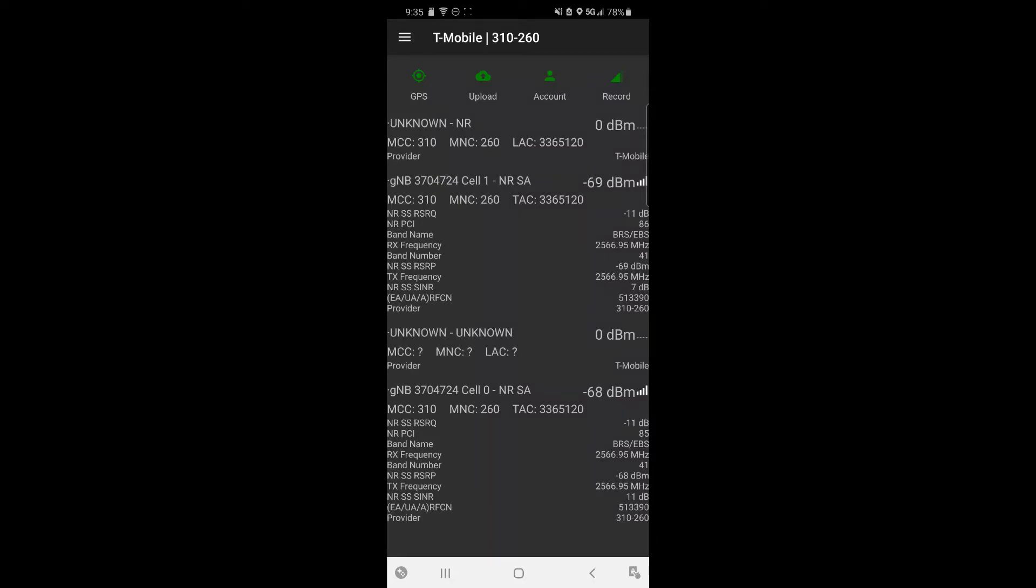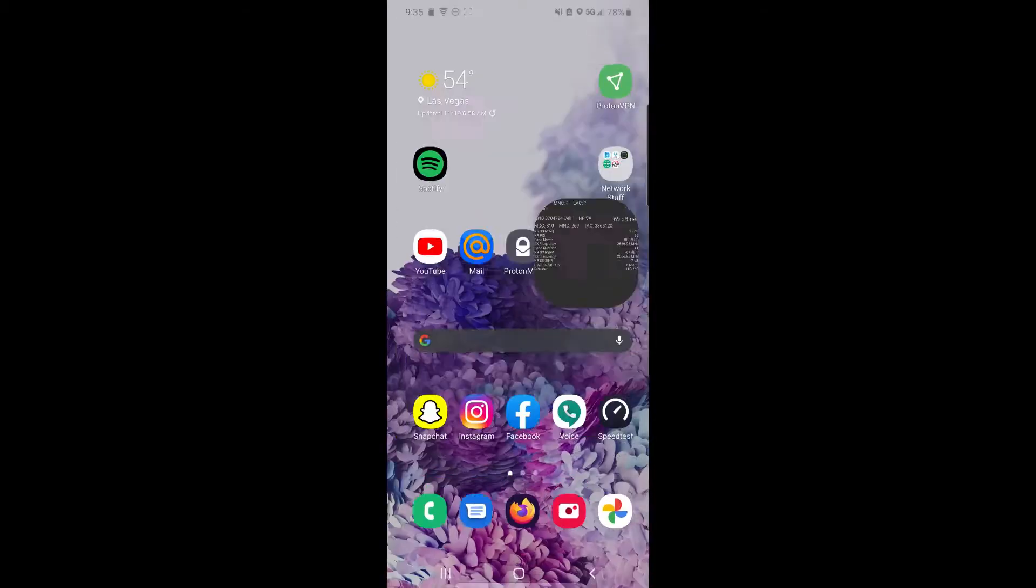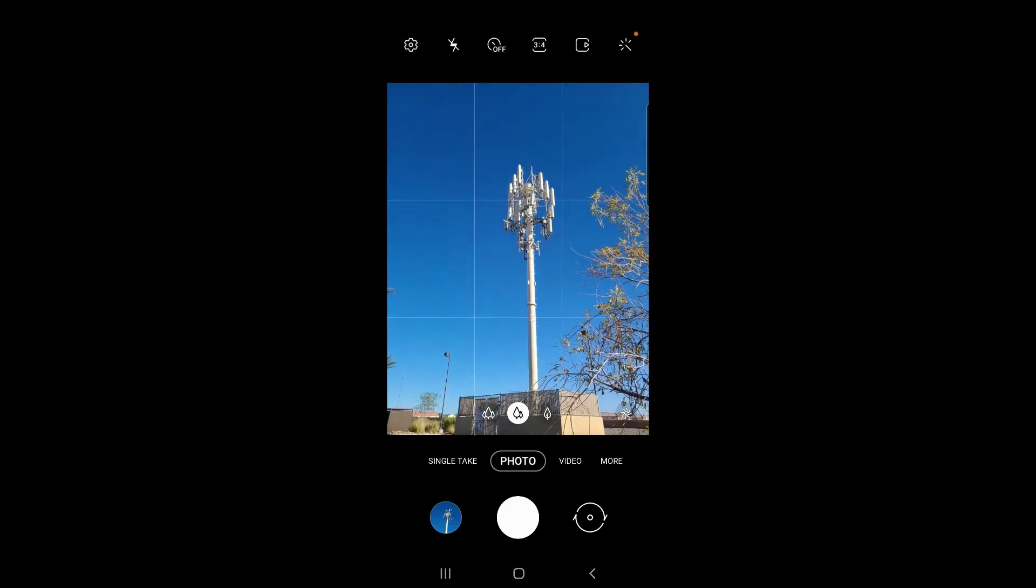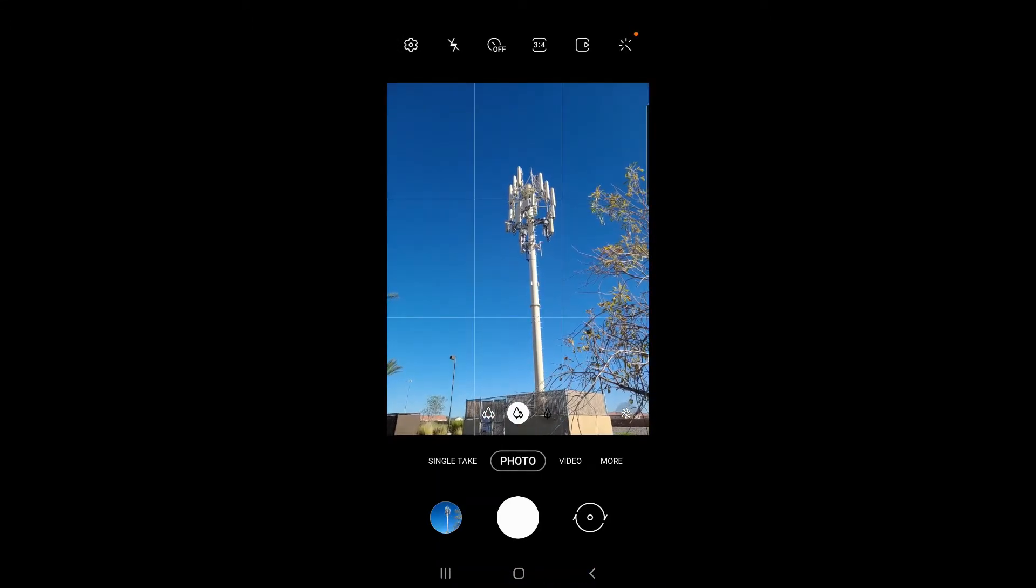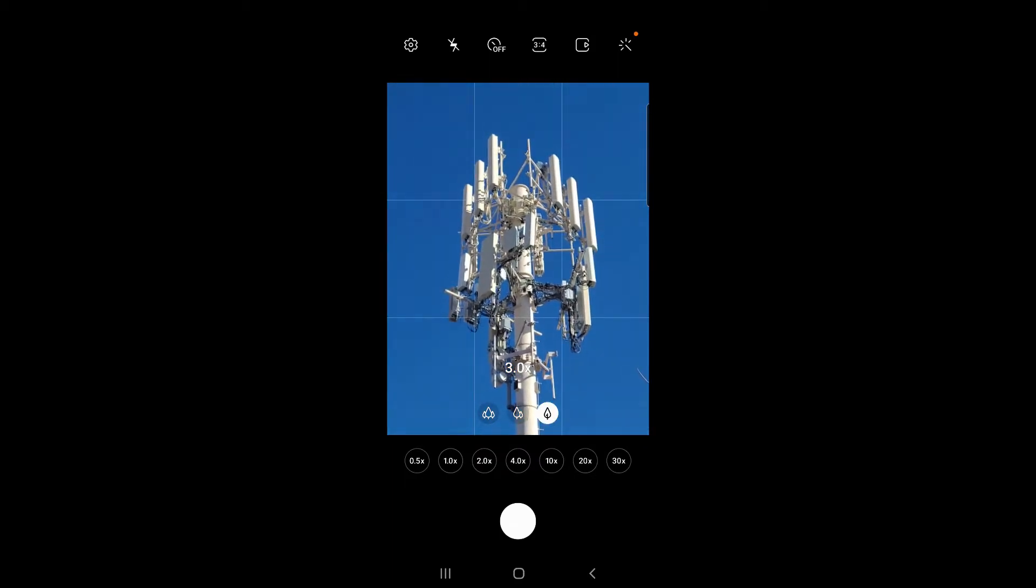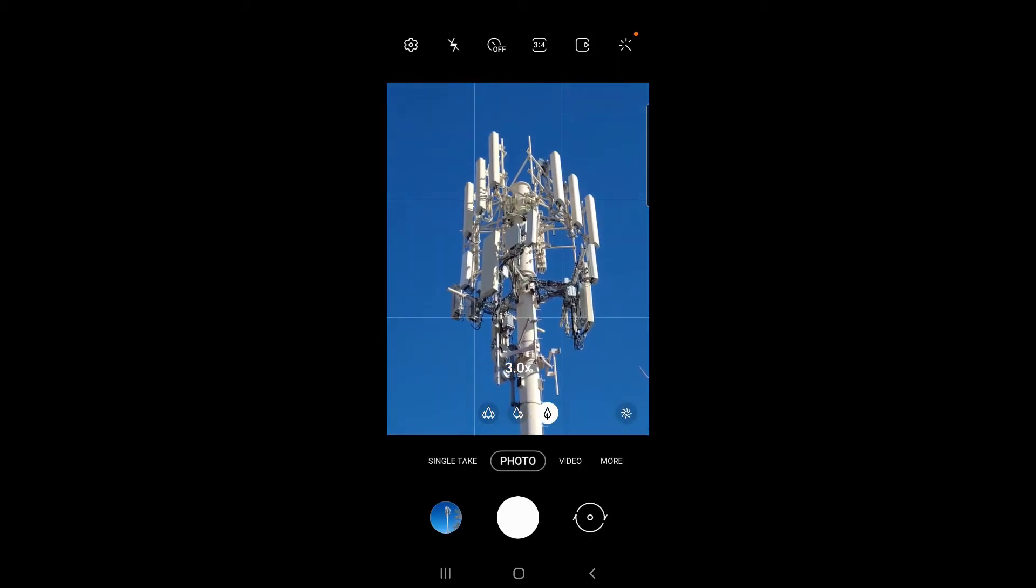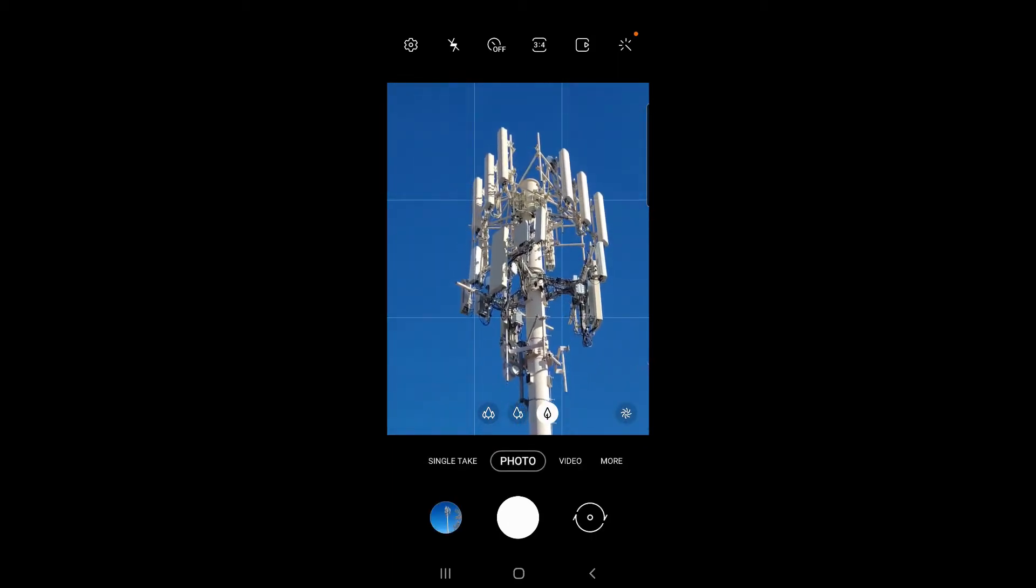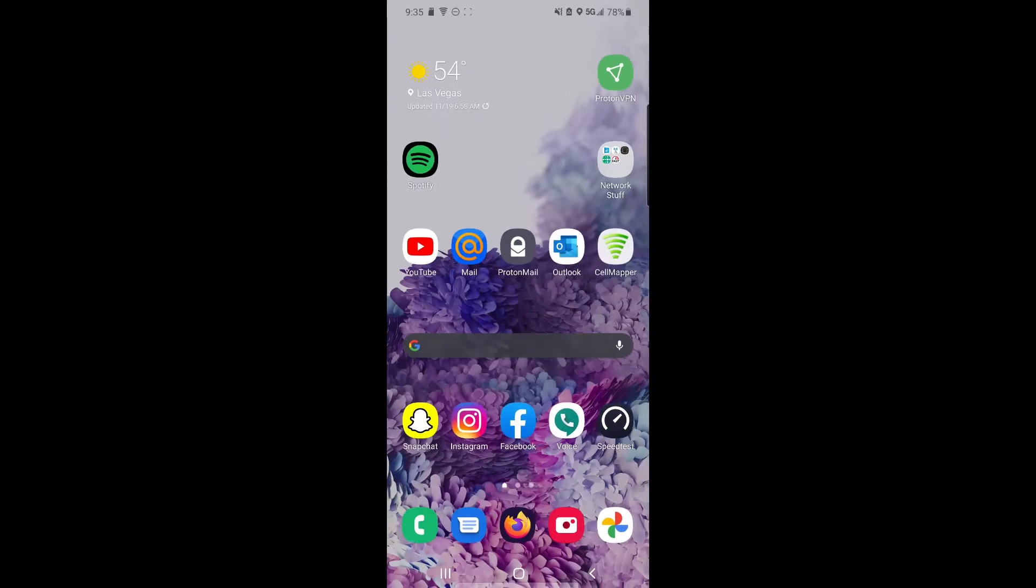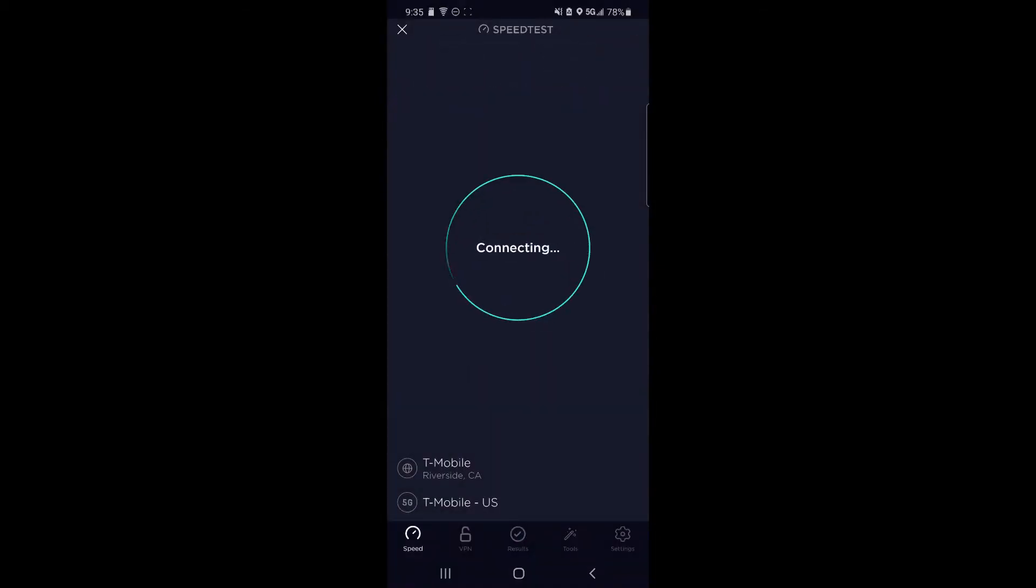Hey guys, so today we're going to be taking a look at T-Mobile's standalone n41 5G. This is brought over from Sprint's old LTE network, and instead of being in combination with LTE like the non-standalone 5G, this is a standalone kind. But n41 is in both standalone and non-standalone forms, so I'll show both in this video.